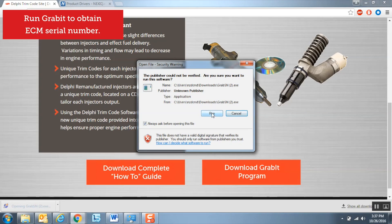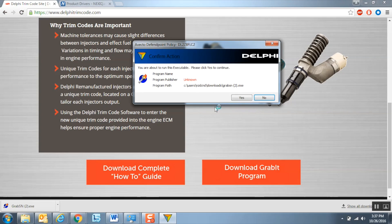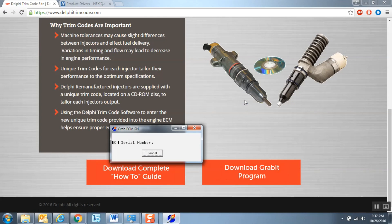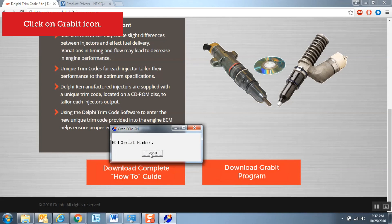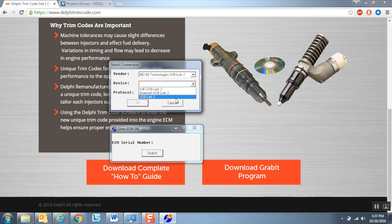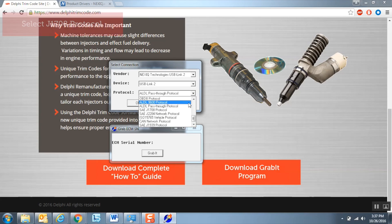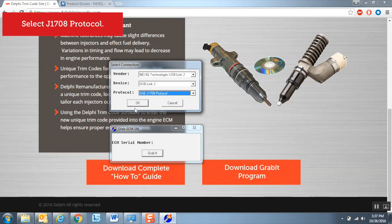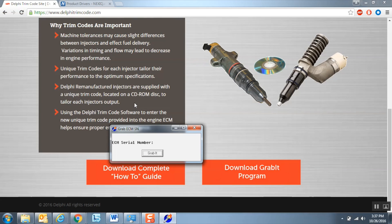Click on the GRABIT program that you downloaded earlier to run it. Once the program starts, the GRABIT program window will appear. Click on the GRABIT icon and select the appropriate responses to the drop-down boxes. For vendor and device, choose the USB Link version you are using. For protocol, select SAE J-1708. The engine ECM serial number will appear, and a text file with that serial number will be saved to the same location as your GRABIT program.